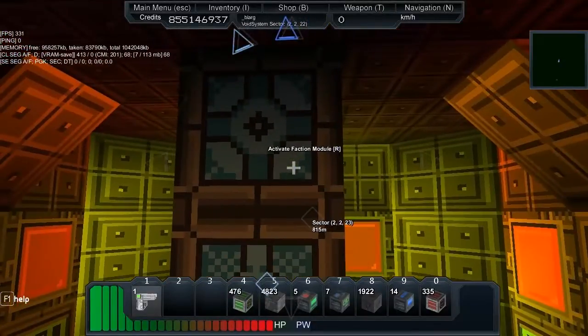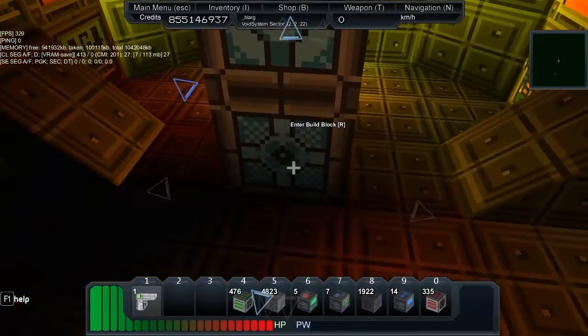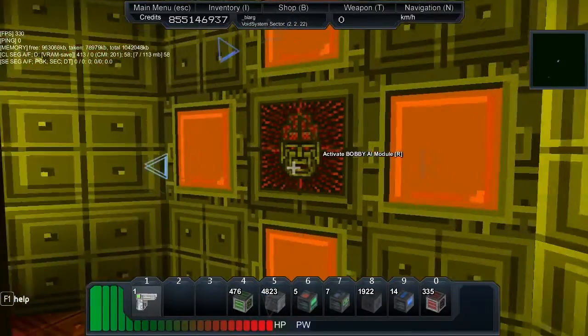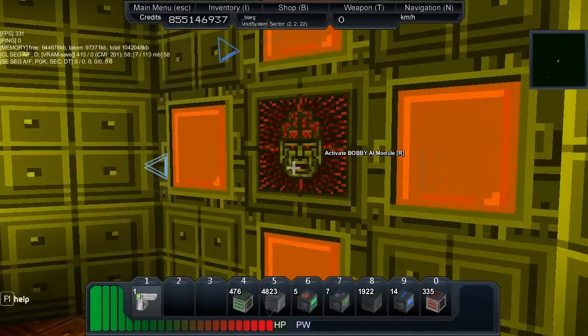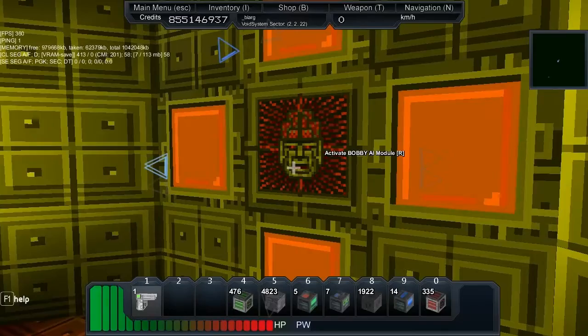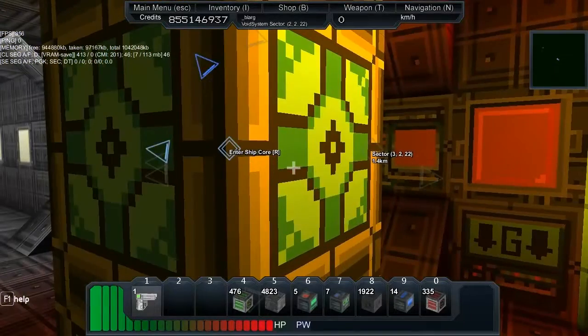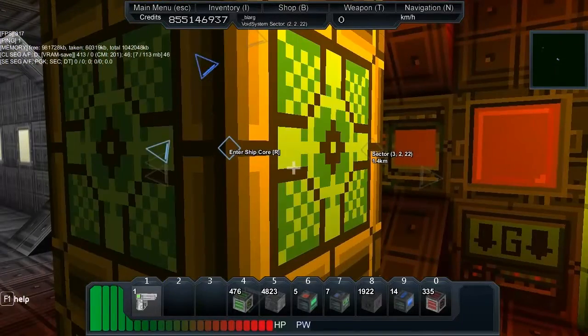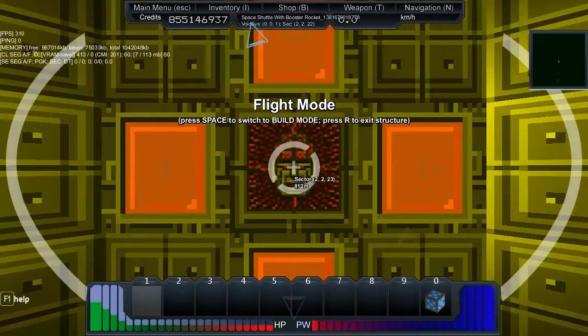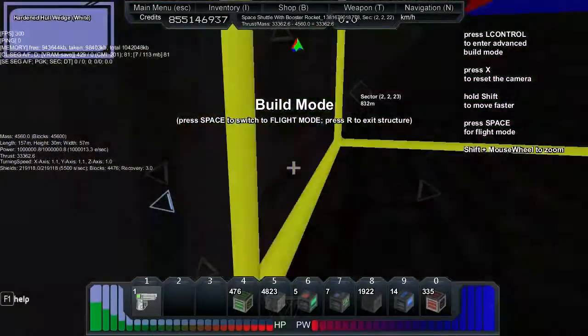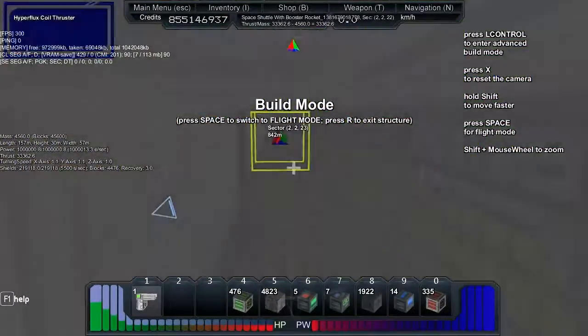Now we have a faction module, a build block, an AI module. I don't think anybody is ever going to use this but it doesn't matter. So we get in and I'm going to show you around in this thing.